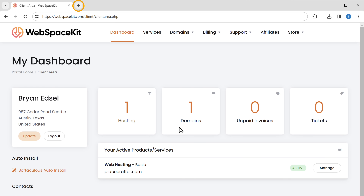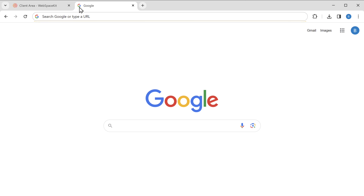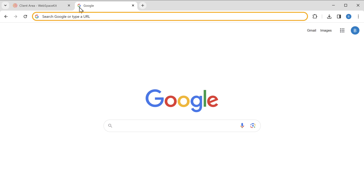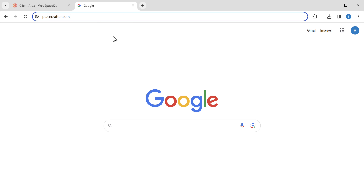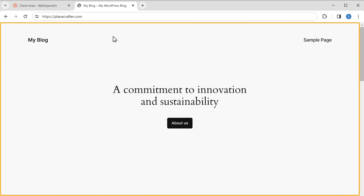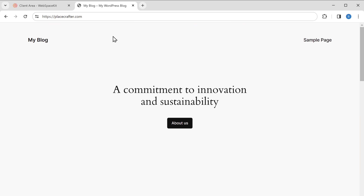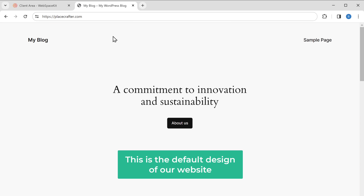Let's open a new tab and type in the domain name. You can see that we have got a brand new website. This is the default design of our website.